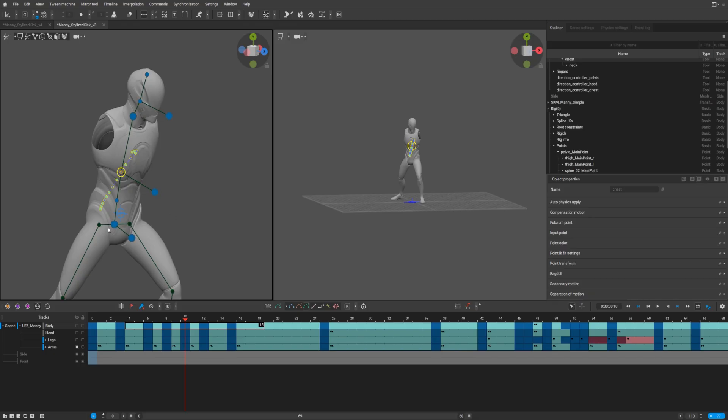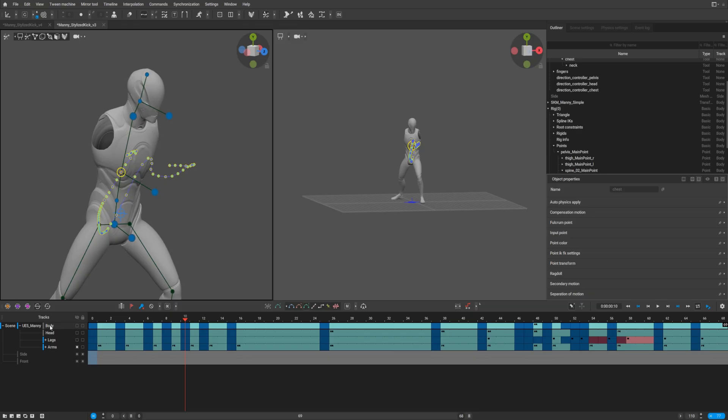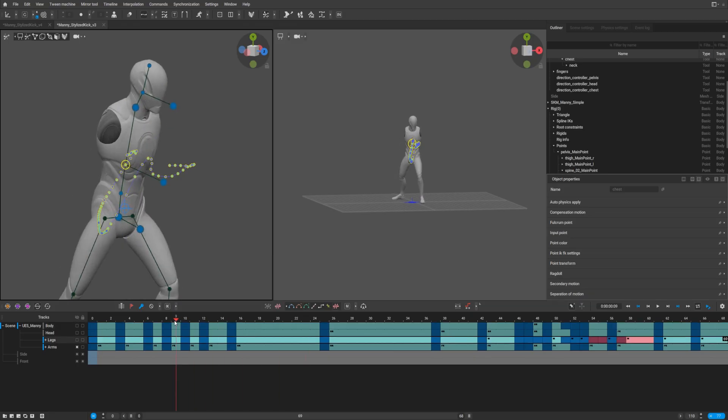And by the way, to select the whole sequence, you just can press the name of the track here and all the trajectories for the whole sequence will be visible.